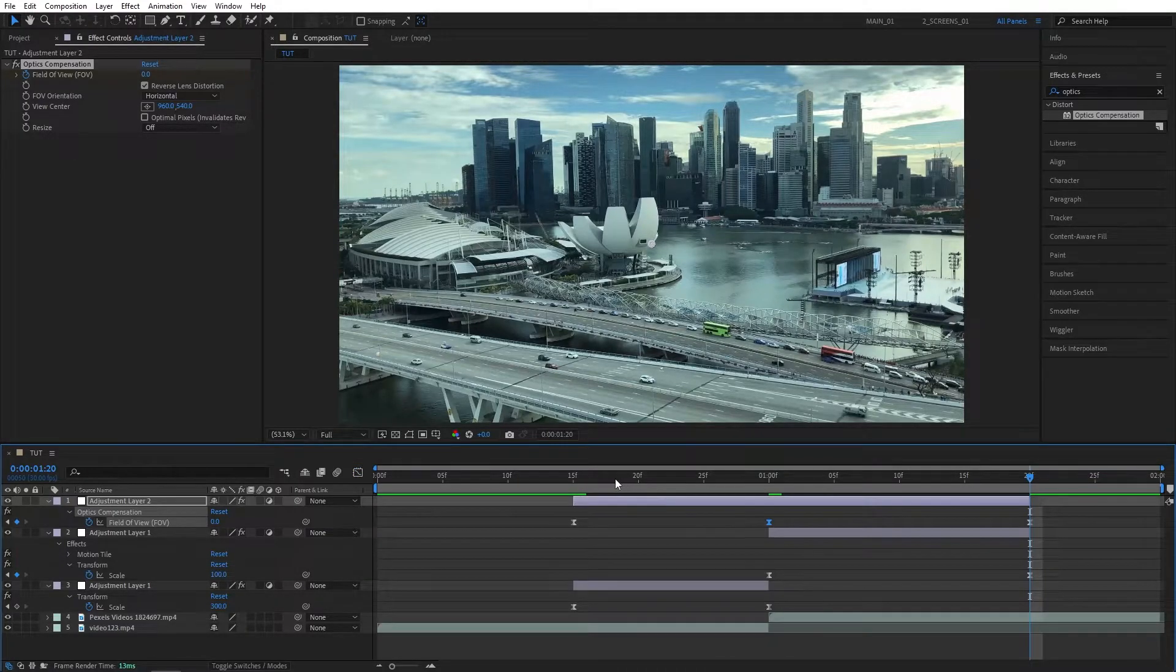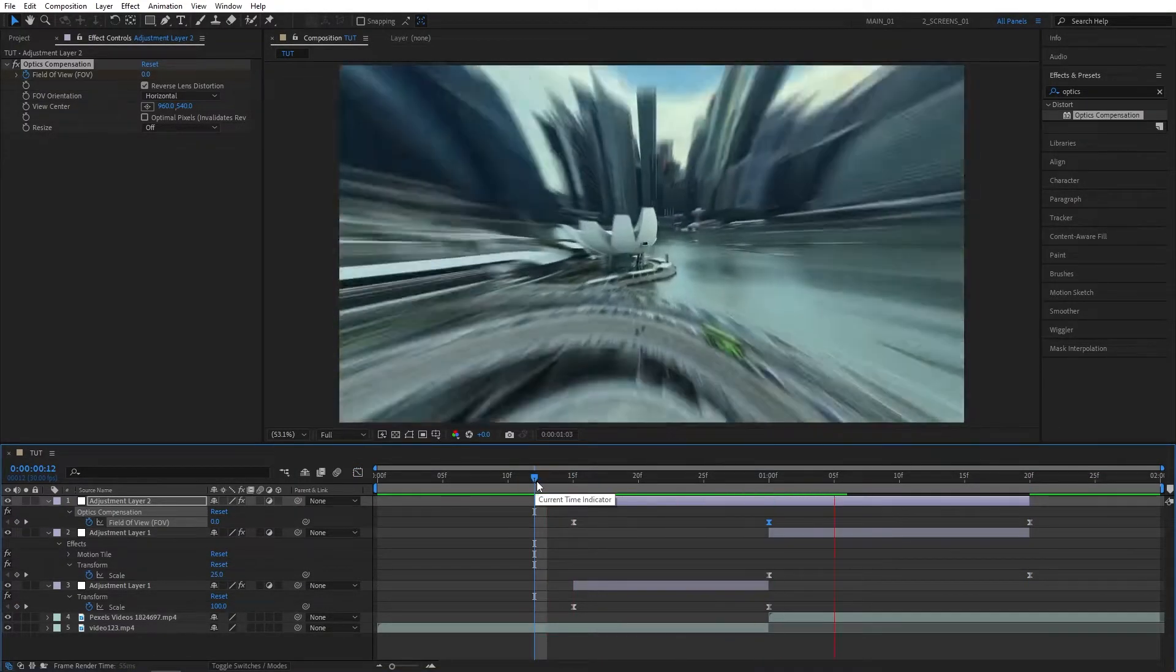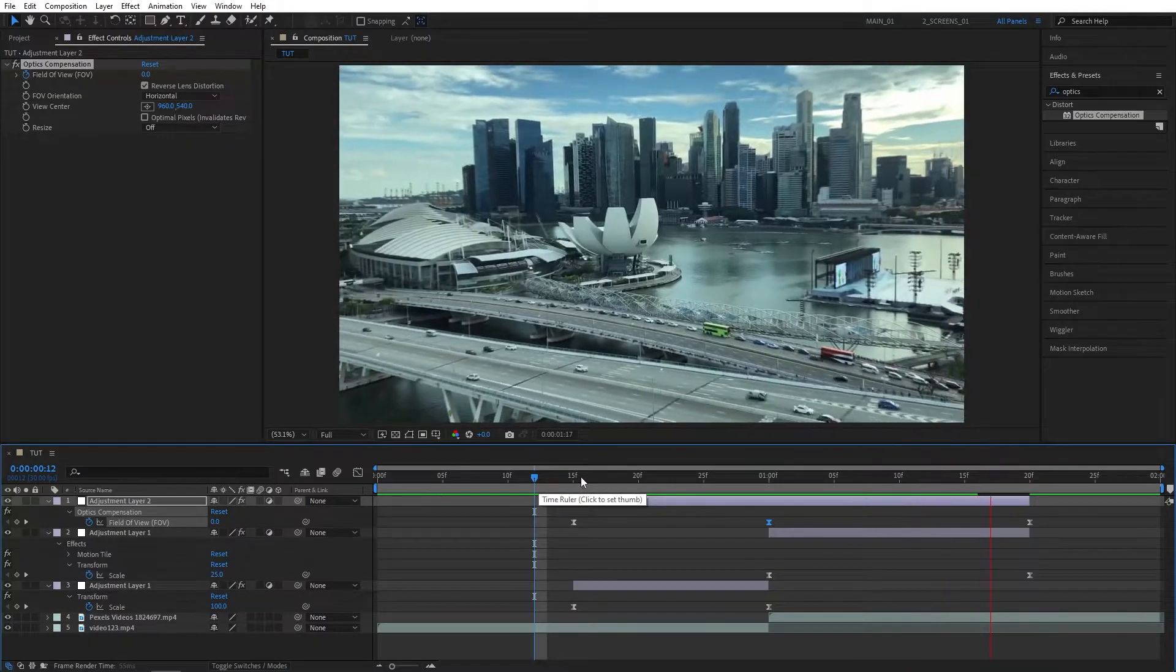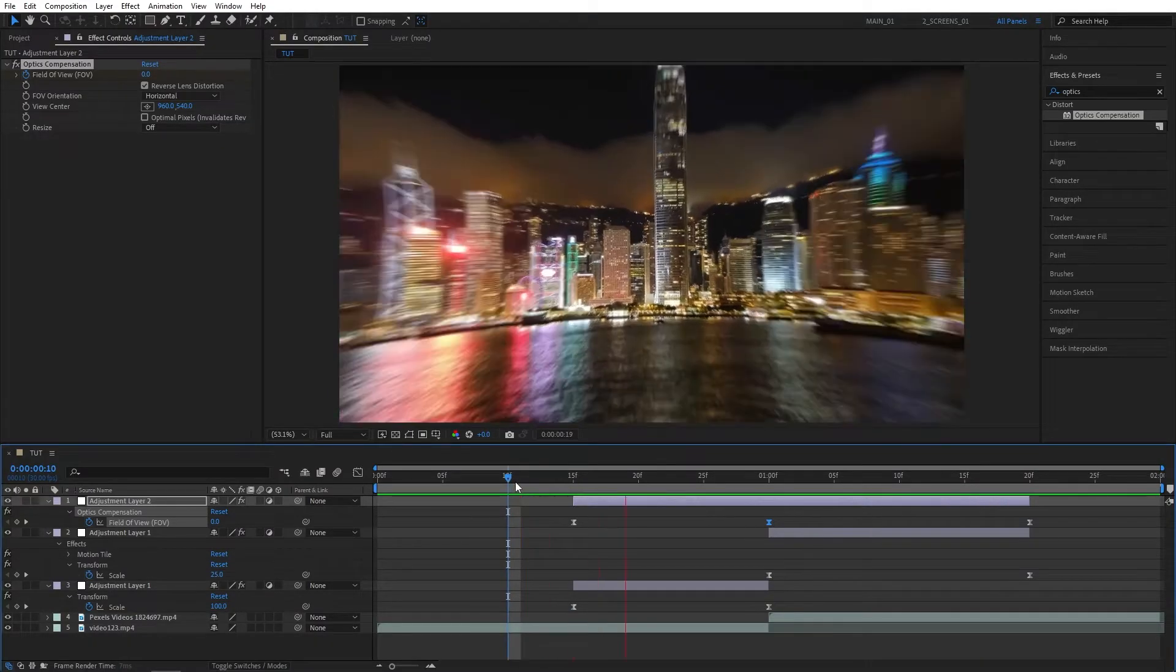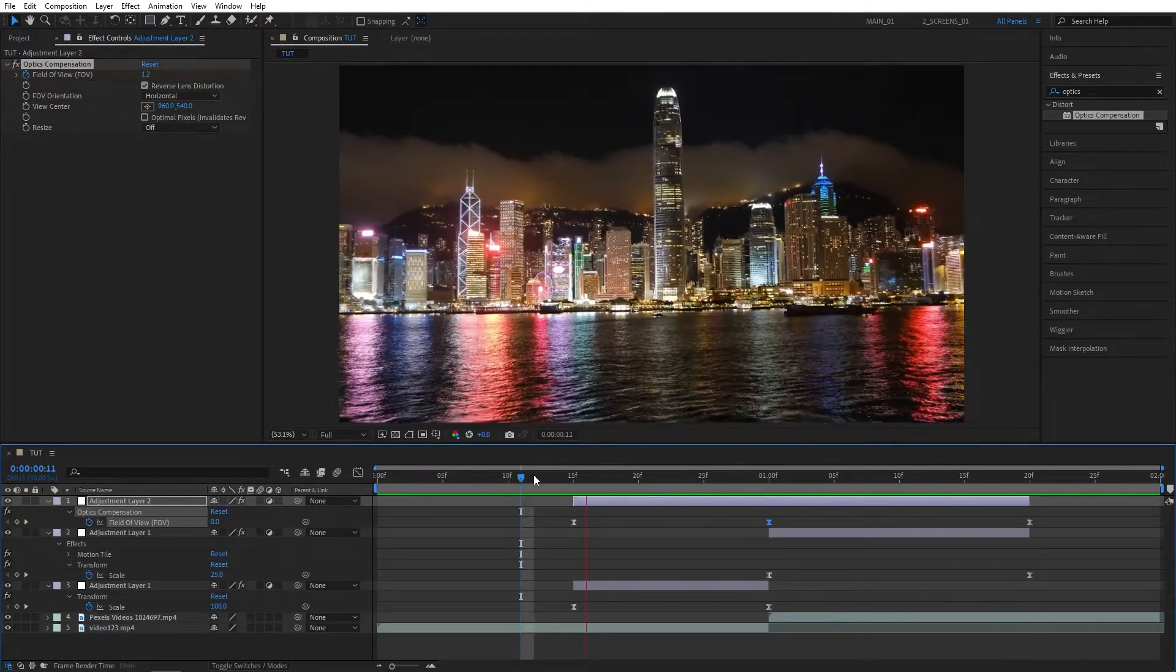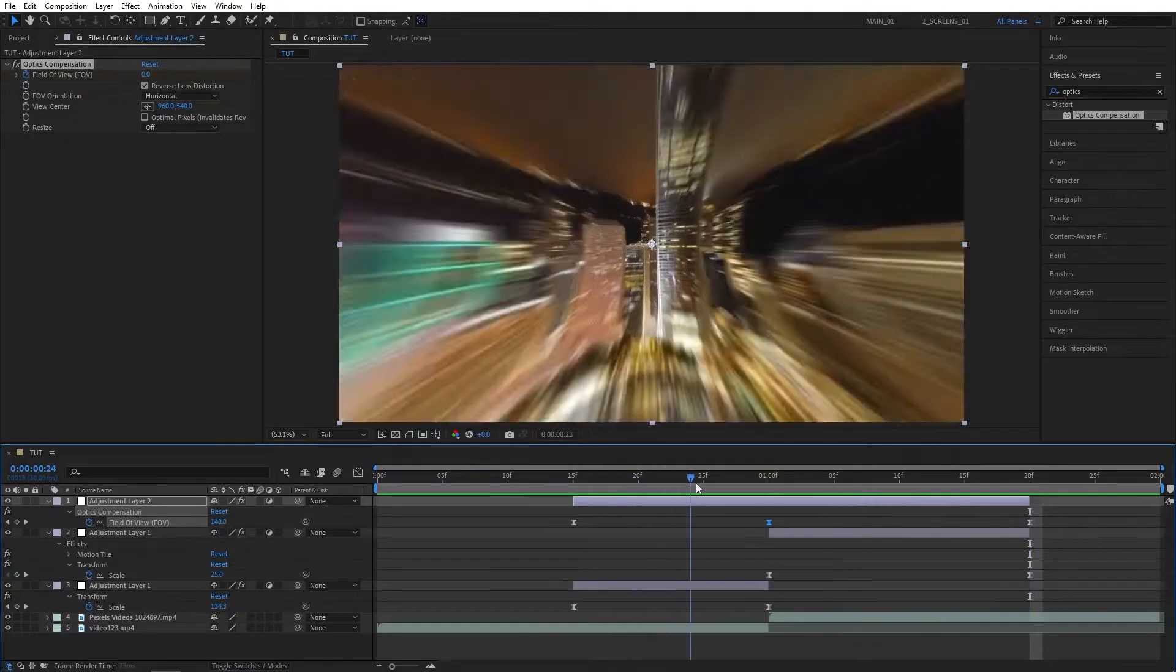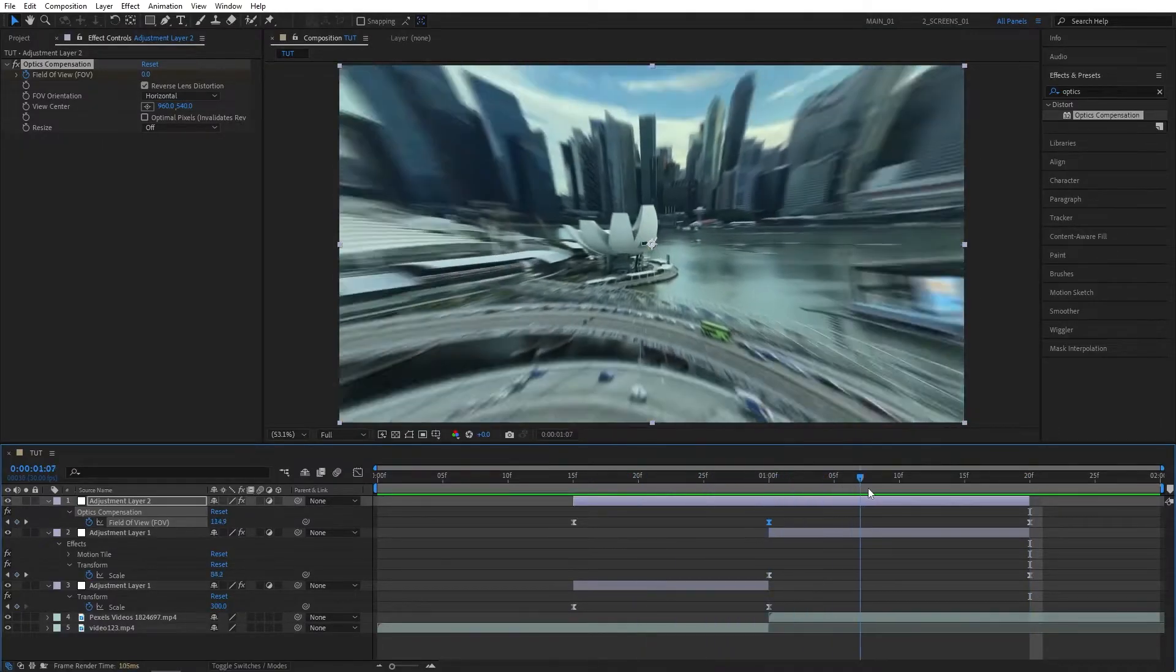After that, let's exit the Graph Editor and preview the transition. As you can see, it already looks kind of nice. But we're going to make it even better with some finalizing touches.